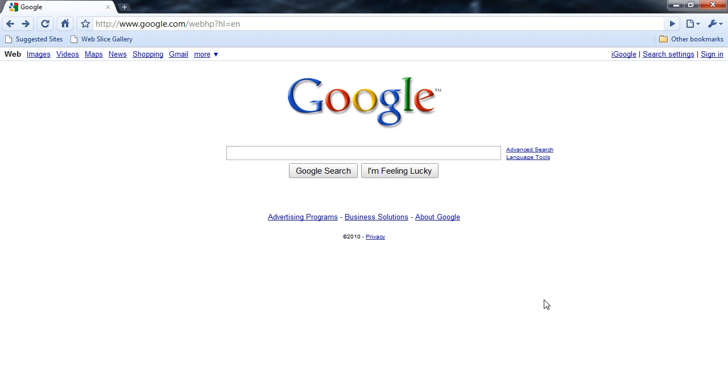We're going to start off at the Google website. The familiar white screen with the colorful Google logo is familiar to most of us. In fact, Google is the most visited website on the planet. However, behind this plain facade are many options. Most of them we can access right here from the Google homepage, and we don't even have to perform a search for them.